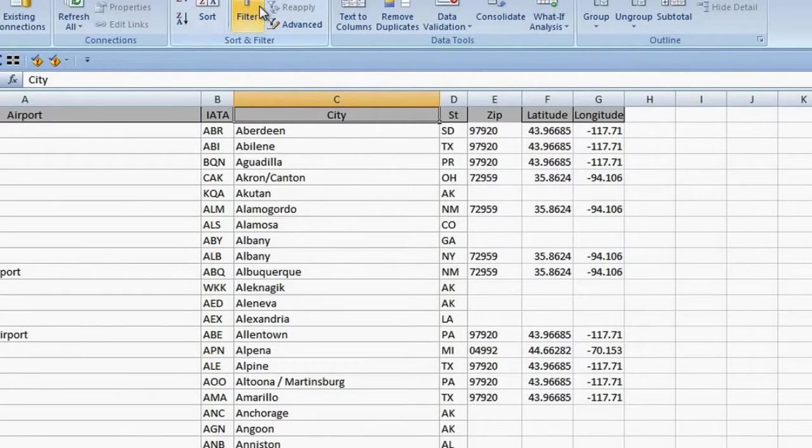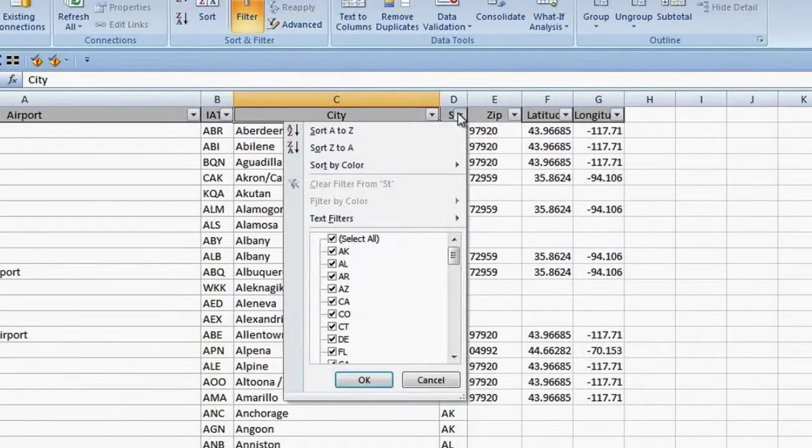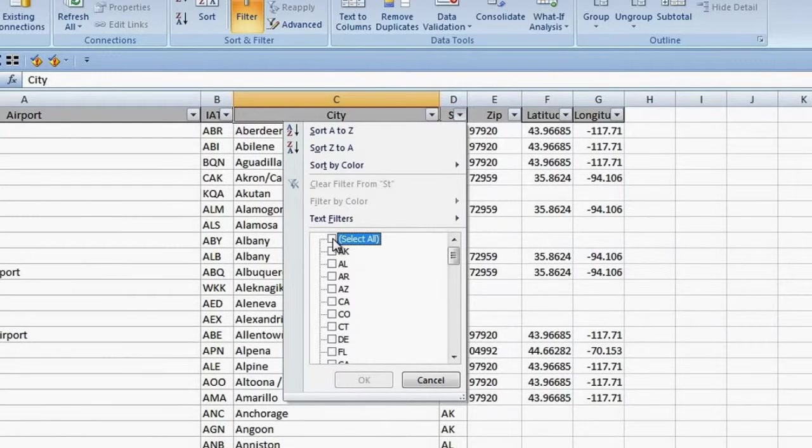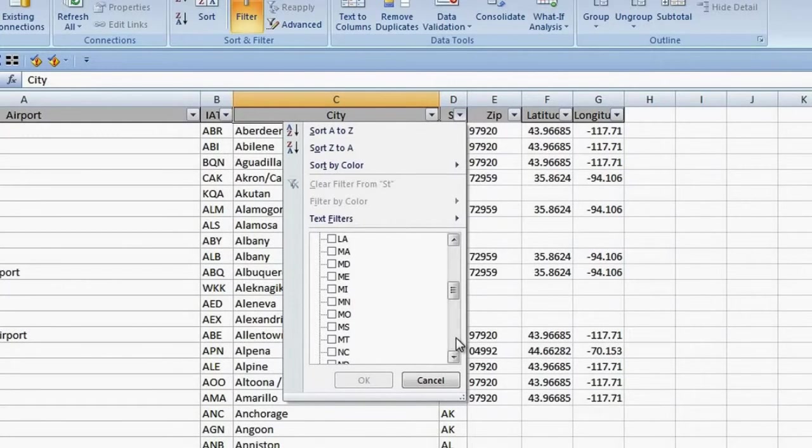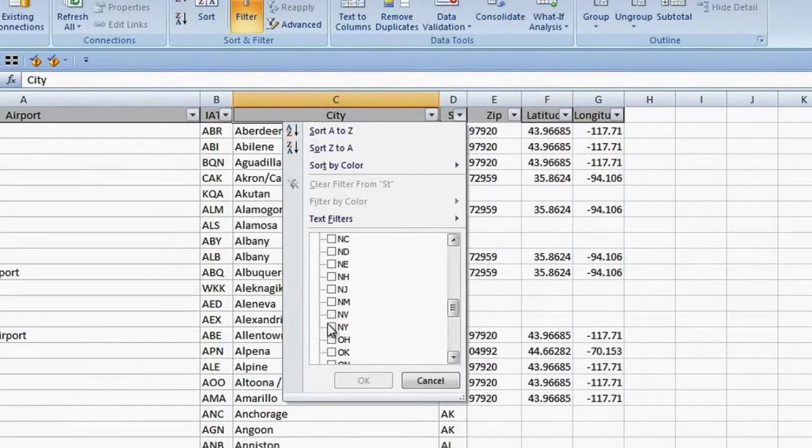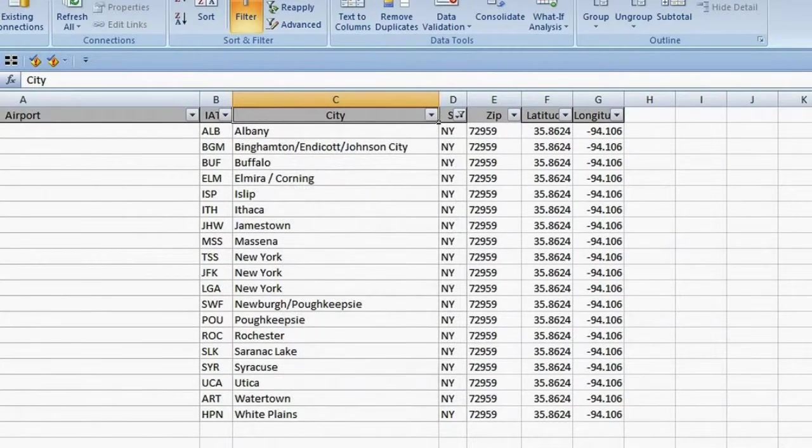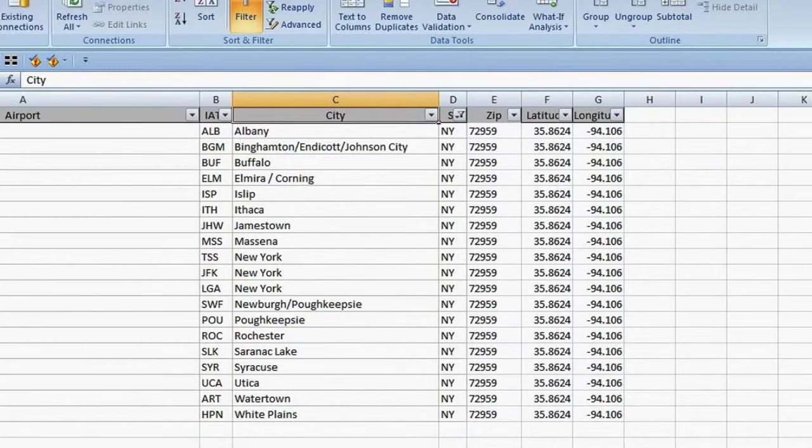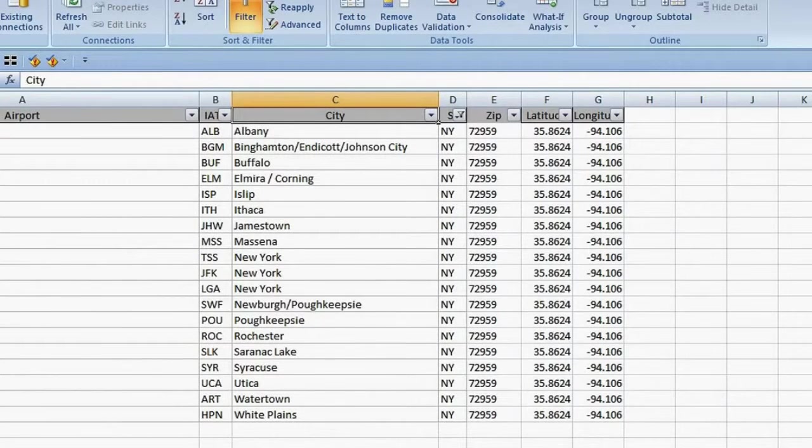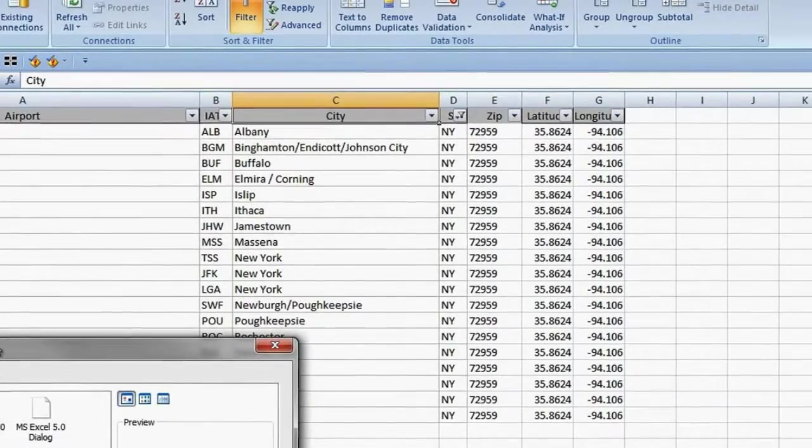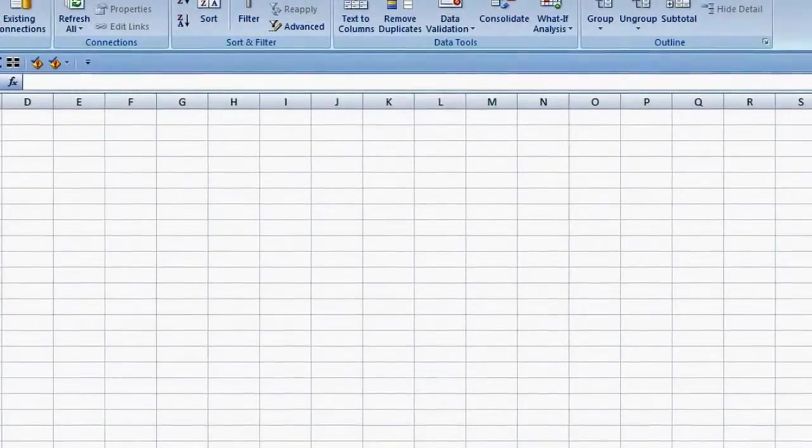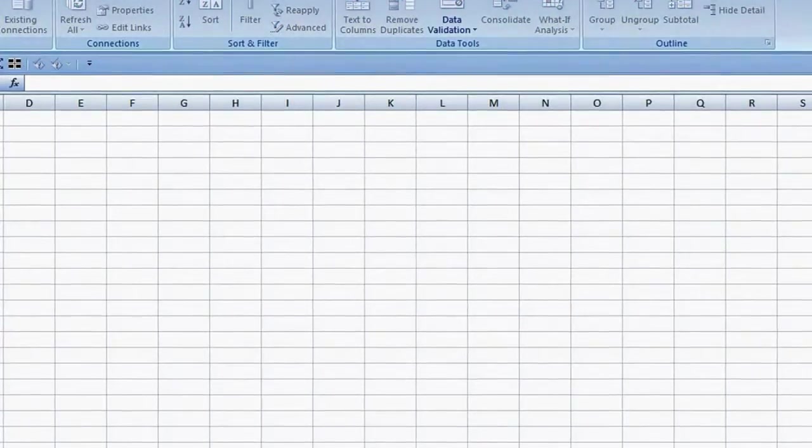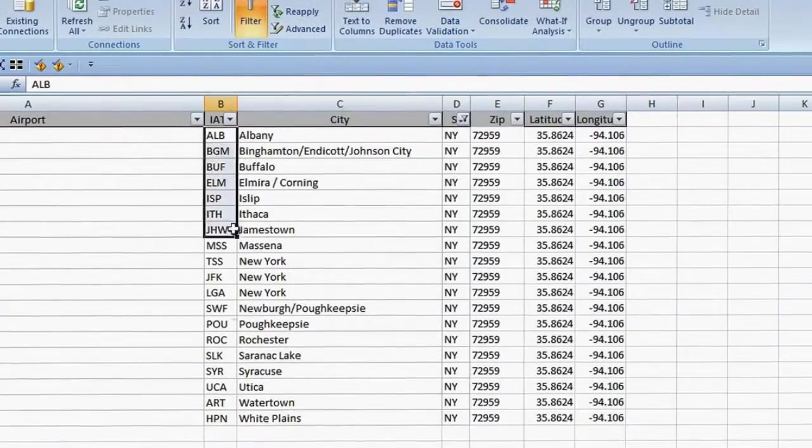Now I filter my records for New York. Uncheck select all the values, scroll to see the value I want, and there it is. I check the box to the left of New York, click OK, and my filter is applied. Now I add a new worksheet for the distances table I will be creating. Right click on the Sheet tab and choose Insert from the shortcut menu and Specify Worksheet. I double click the sheet name to change it from Sheet 1 to Distances.